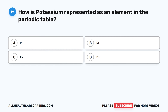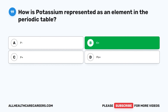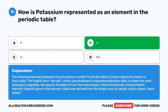Question 19. How is potassium represented as an element in the periodic table? A. P. B. K. C. P. D. Po. The correct answer is B, K. The chemical element potassium has the atomic number 19 and the symbol K, which stands for kalium in Neo-Latin. The English term pot-ash, which was employed to separate potassium salts, is where the word potassium originates. We acquire the letter K from the name kalium, which the German chemist Martin Heinrich Klaproth gave to the element. Alkali was derived from the Arabic word alkalia, meaning plant ashes.